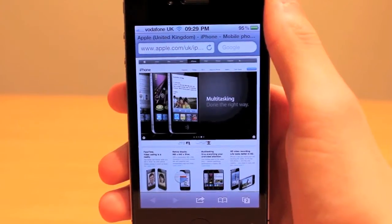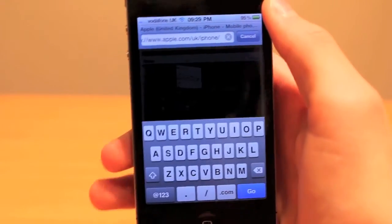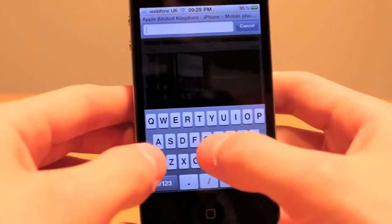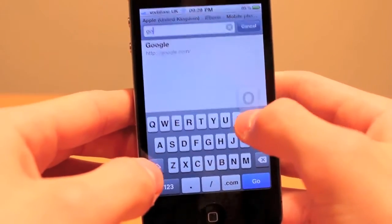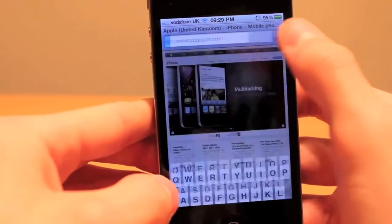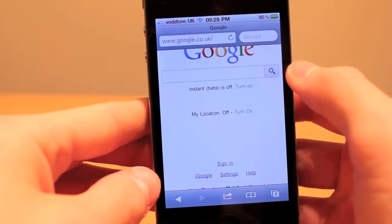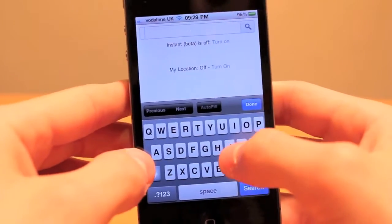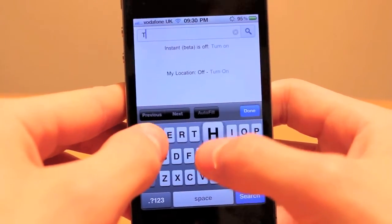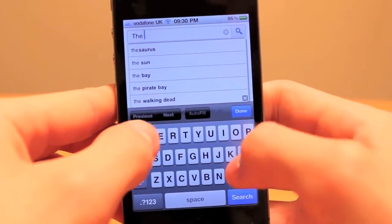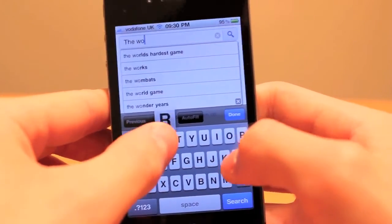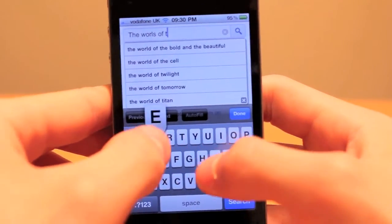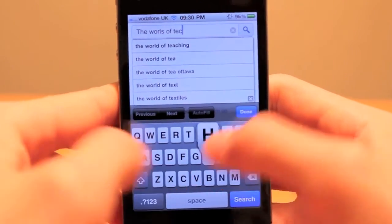Now onto the most used feature — the keyboards. The iOS keyboard is very nice, well spaced out, and easy to see. The iOS keyboard is also extremely accurate, and will still be as accurate even if you have rather large hands.